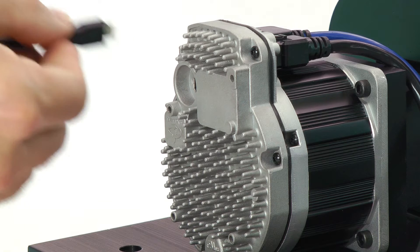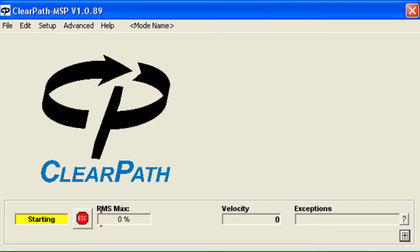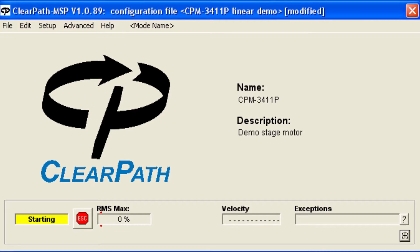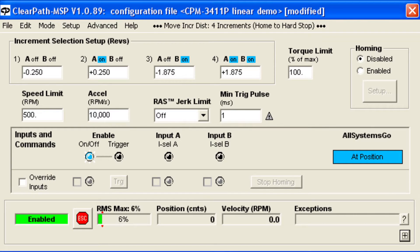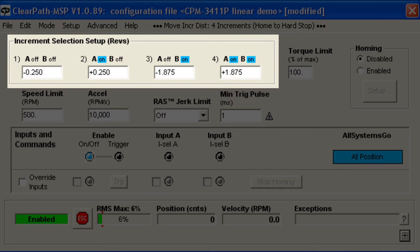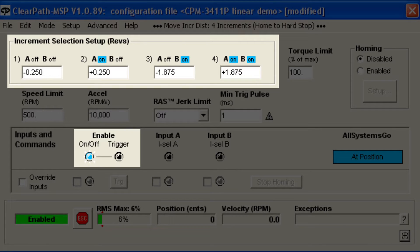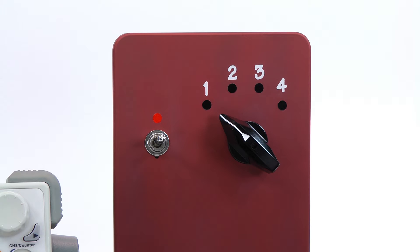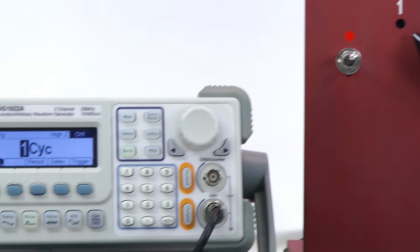Let's connect ClearPath to the MSP software and take a look at how to set things up. In this mode, you use the A and B inputs to select one of four predetermined move increments, and then you apply a short trigger pulse on the Enable input to signal ClearPath to move the selected distance from its current location. For demonstration purposes, I'm going to set the A and B inputs using a rotary switch, and I'll pulse the Enable to trigger moves using a function generator.